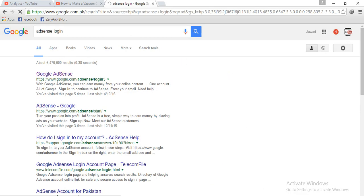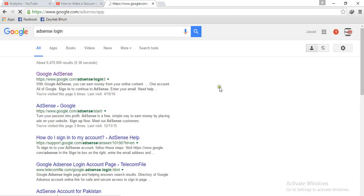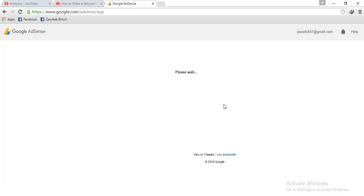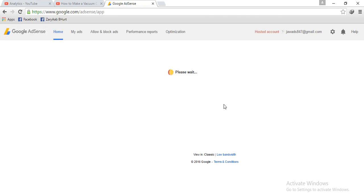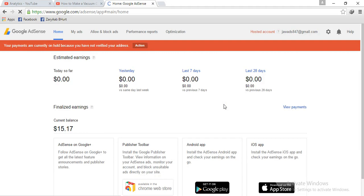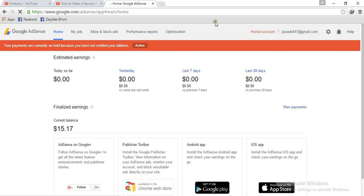And it's open because I am already logged in from my Google account. It's directly open, but when you login, you enter your ID and password. Then these options are in front of you.